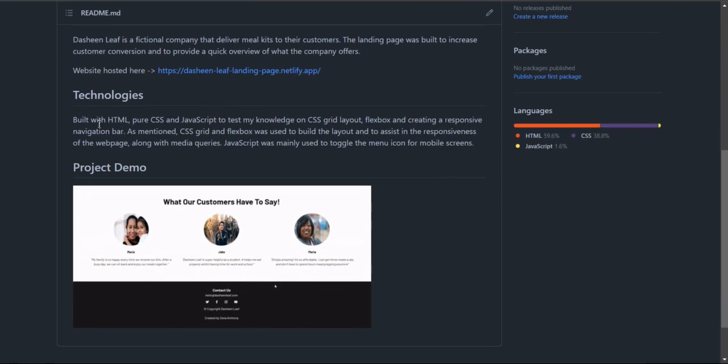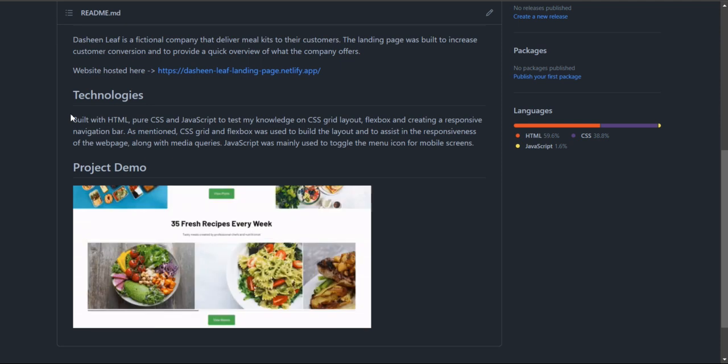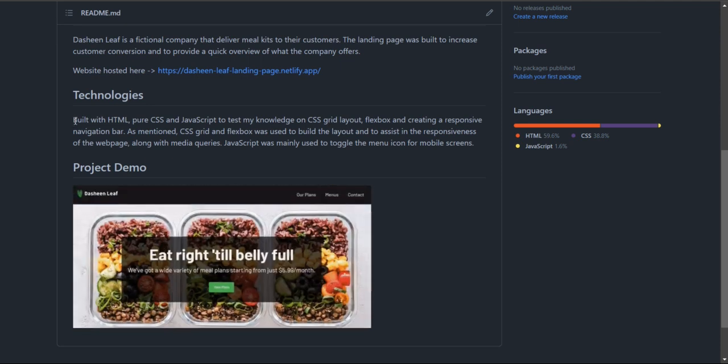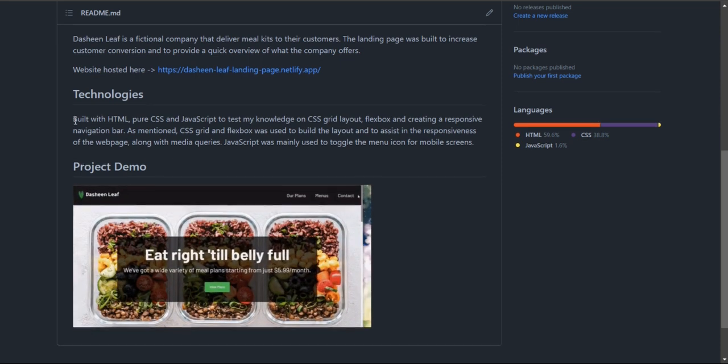The next section is the technology section which mentions what you use to build the project itself, so any languages, frameworks, or concepts that you might use.